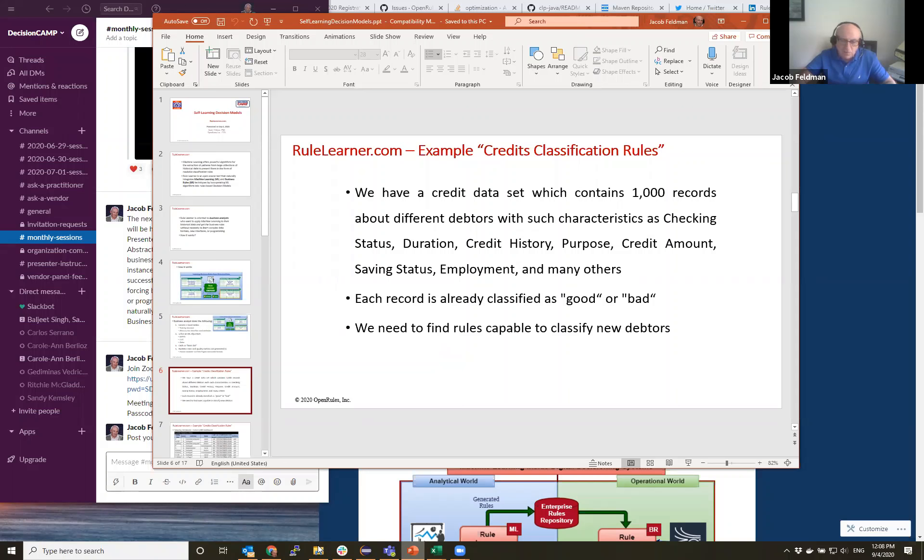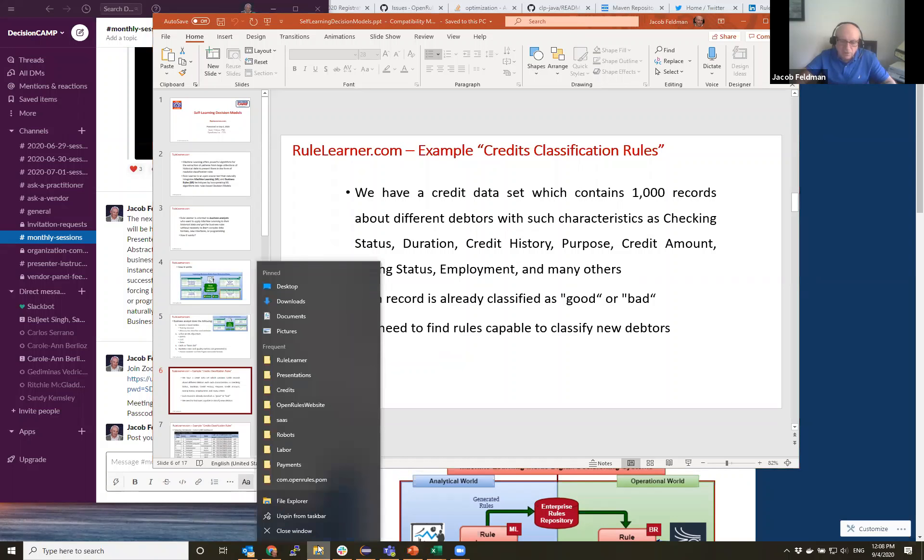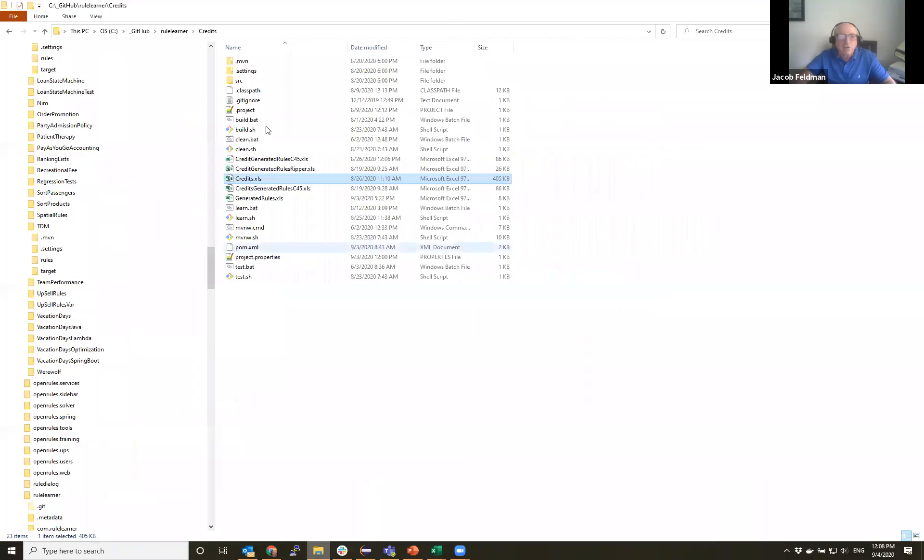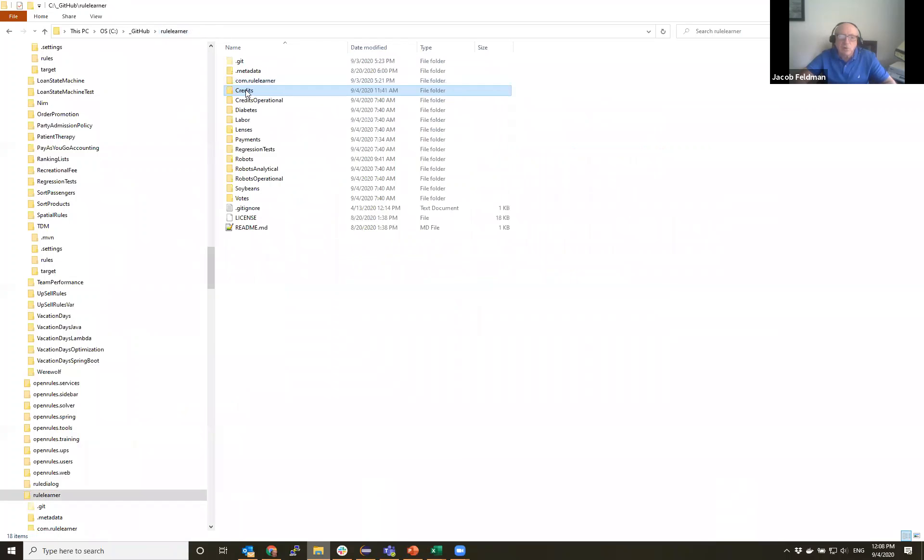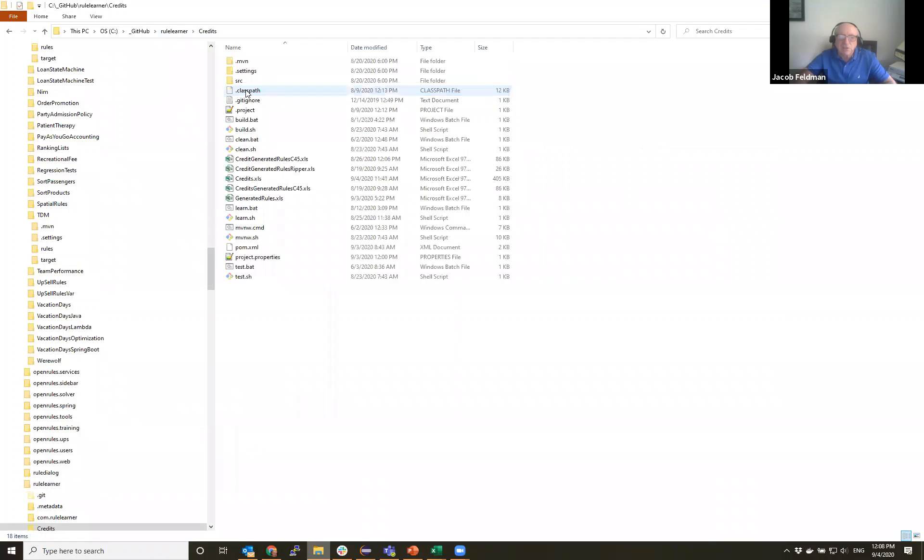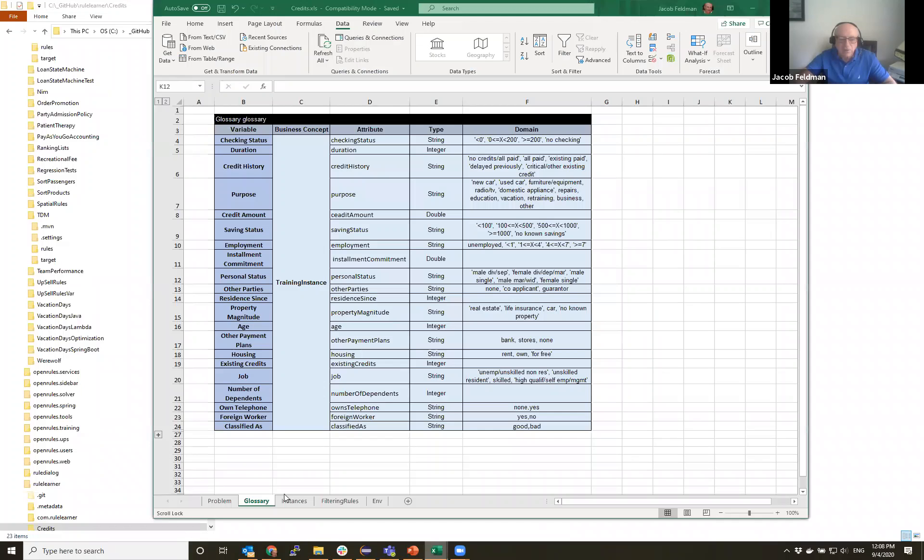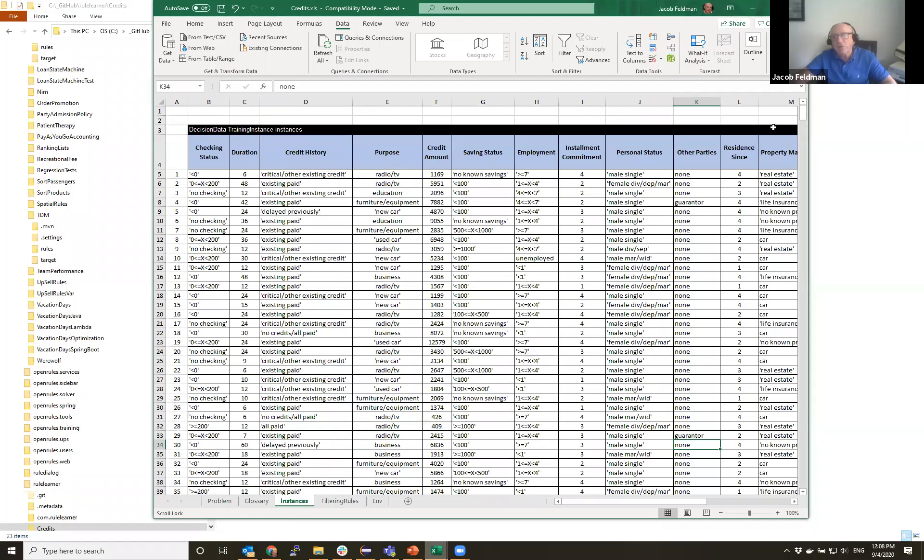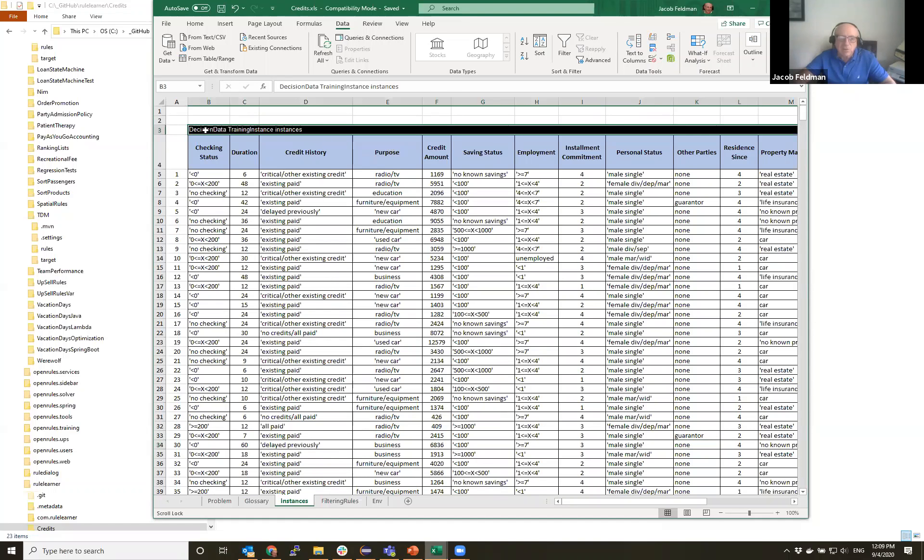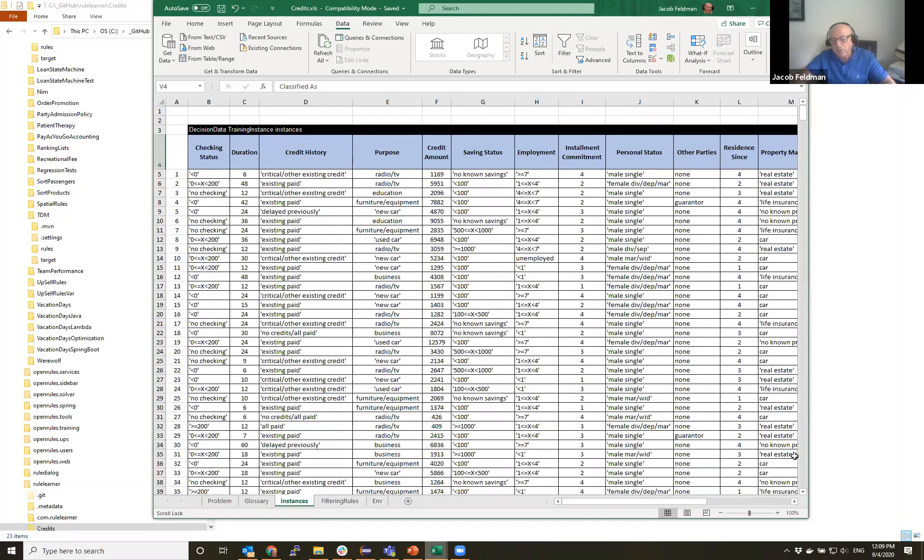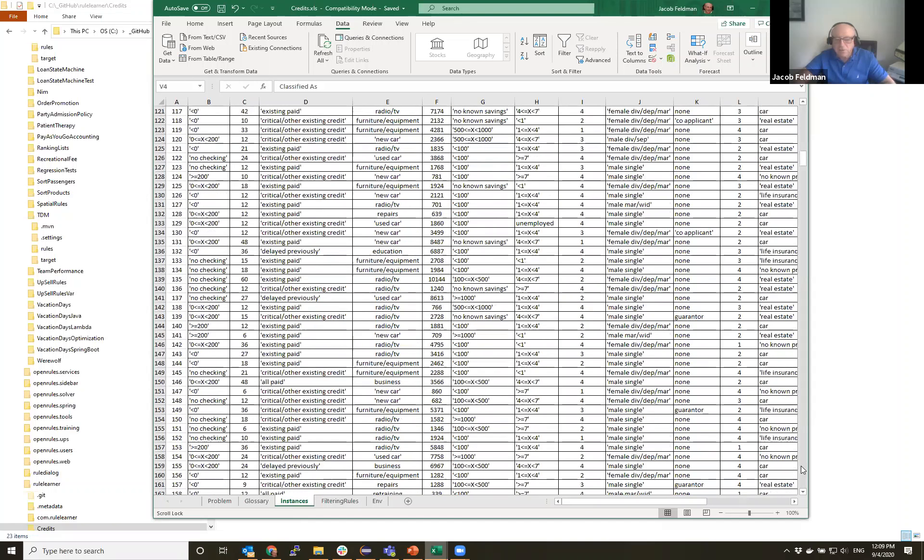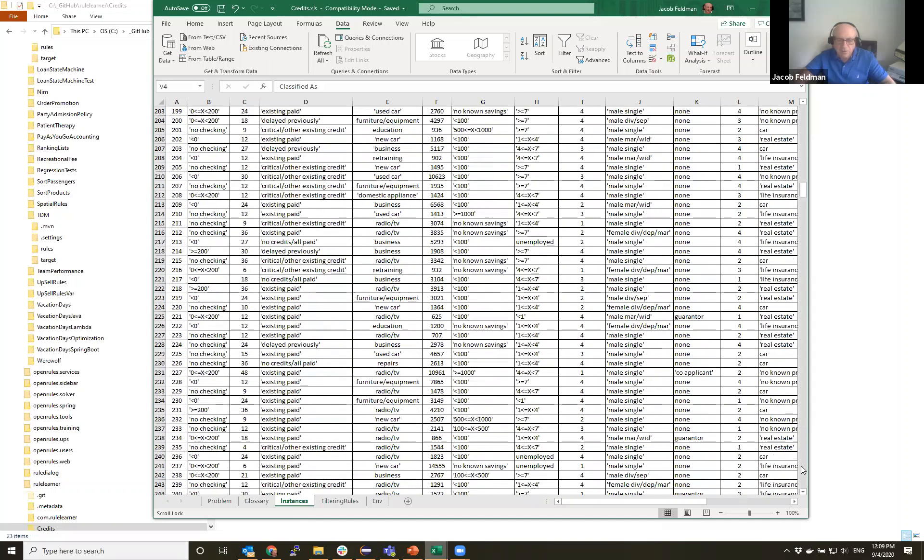And let me just jump and show you real data instead of going here. So this is RuleLearner. When you download RuleLearner you will find a lot of examples. This is credits. And inside credit I have a table credits. I think I already opened this. This is my table and my instances. You can see there are 1000 instances and these are different attributes. So I put this in a regular data table because this is decision data and just list attributes, their titles and the different values. And the last attribute here is attribute classified as good or bad. And there are plenty of different records. So it's quite a serious training set.